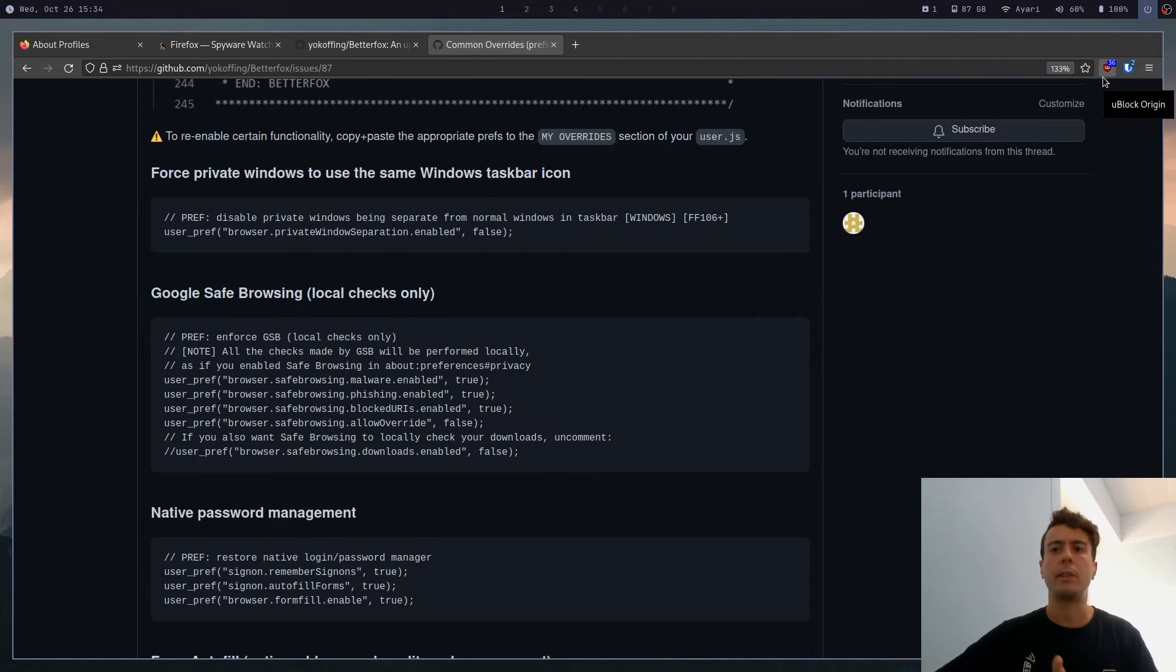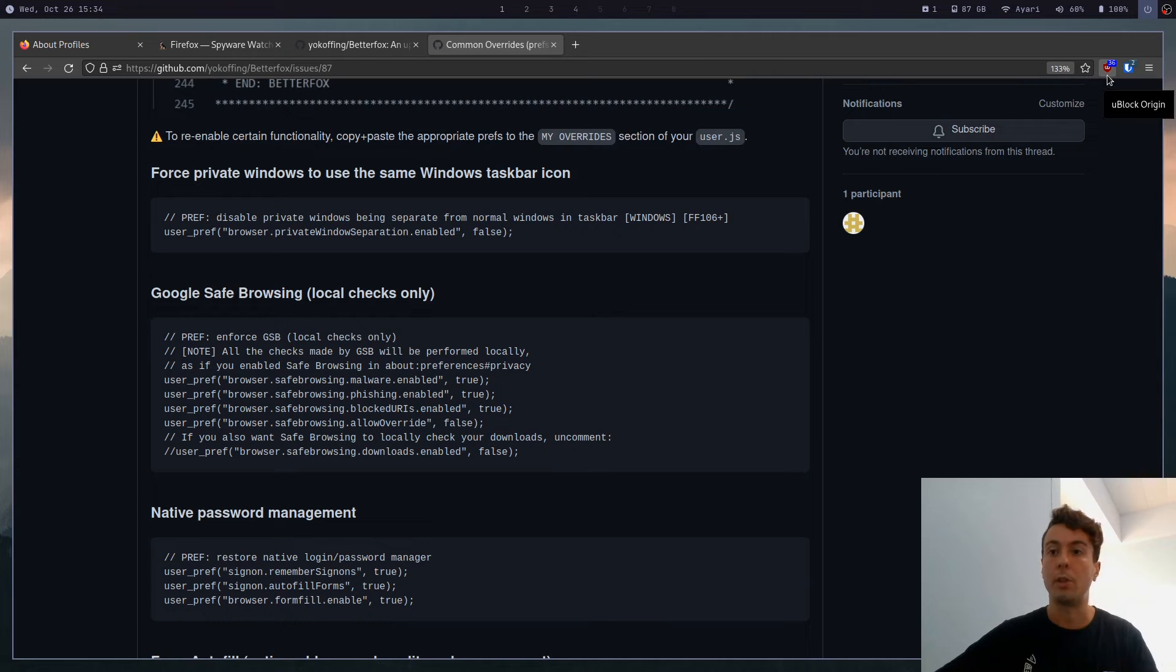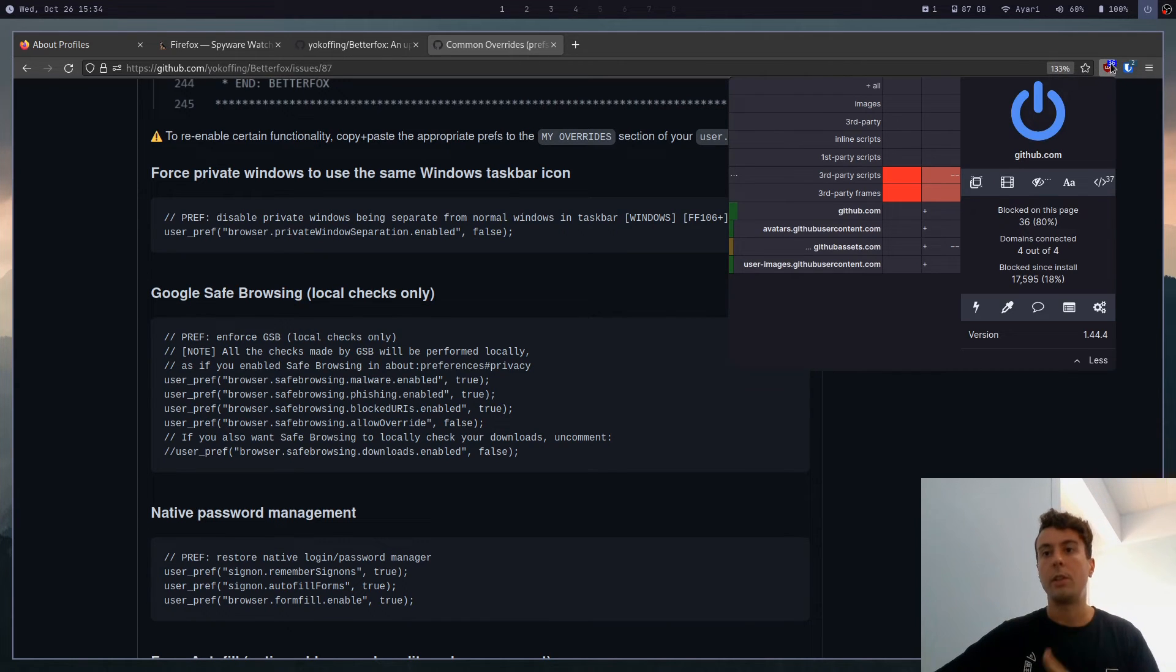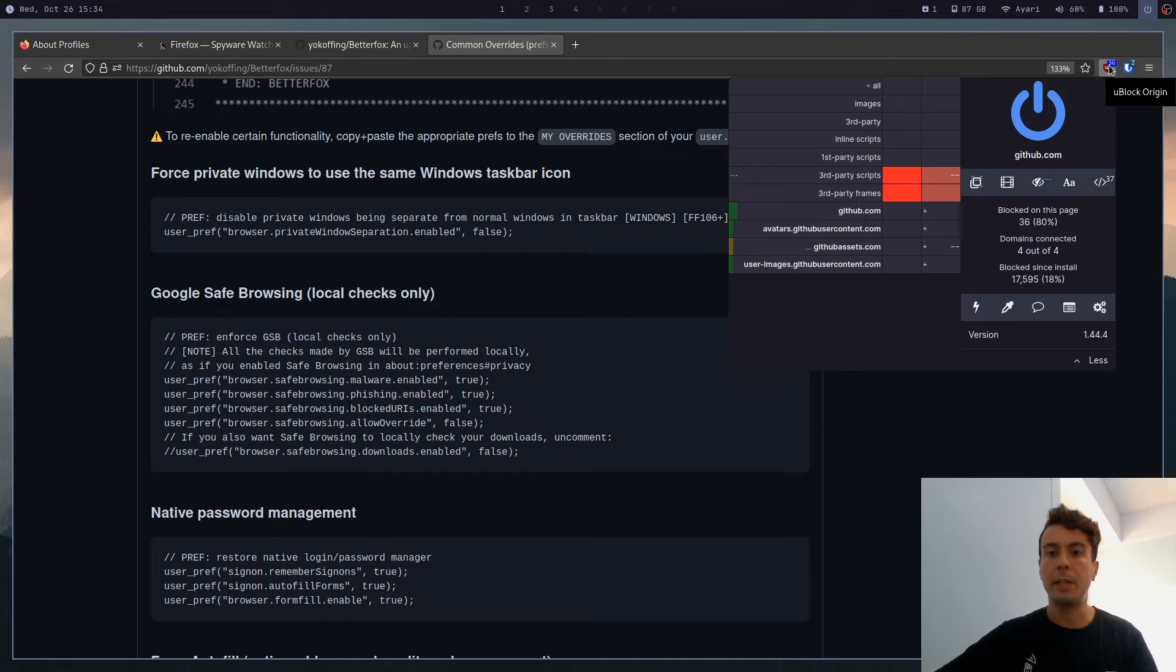But to be honest, you probably don't need this especially if you're using something like uBlock Origin. And of course, if you install this, then you basically have to install uBlock Origin as well. uBlock Origin is one of the must have extensions. So definitely download this if you haven't already.